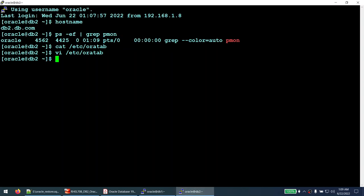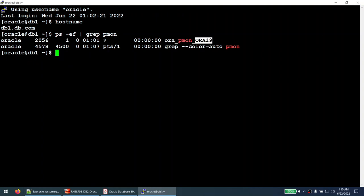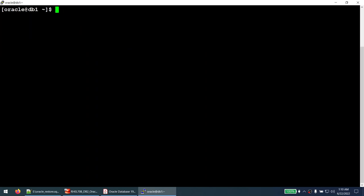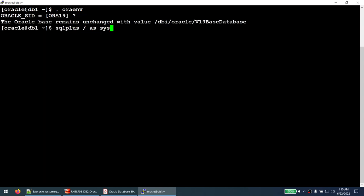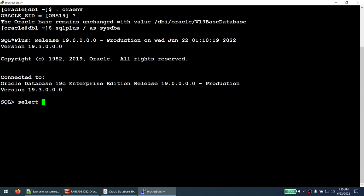We are going to do three things: restore it with a different database name, in a different location, and on a different server. Let's start work on the primary server. The first thing we need to do is take the backup. Before taking the backup, let's set the environment variable to ORA19.